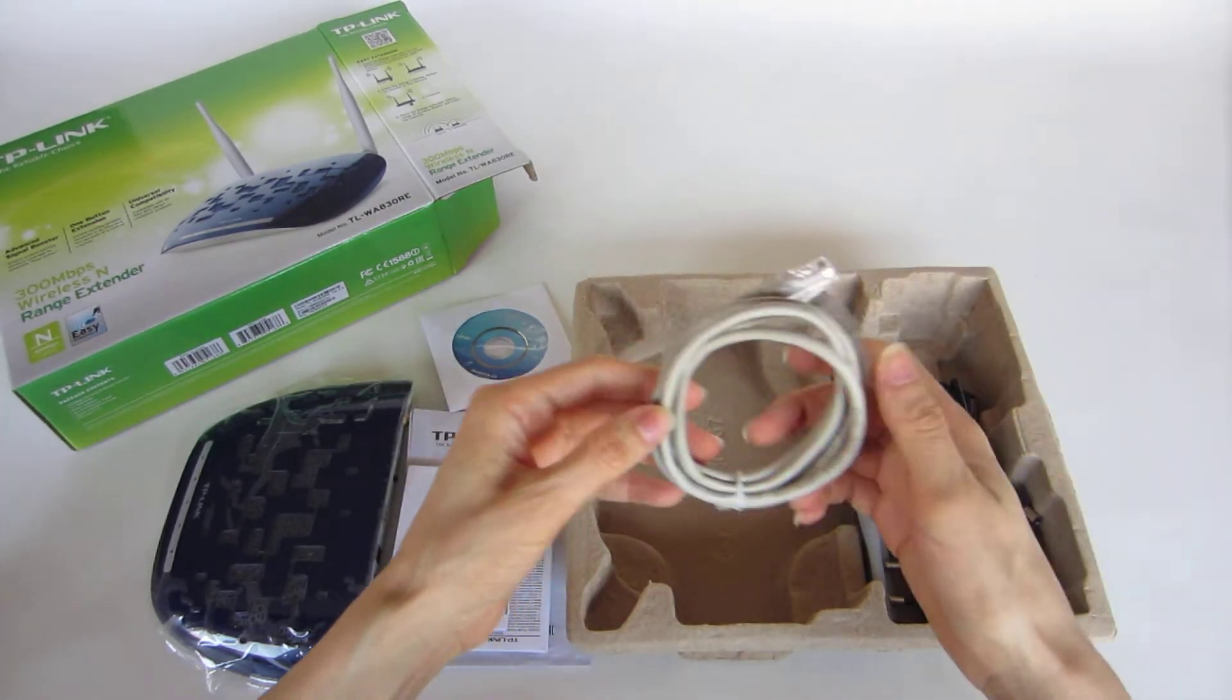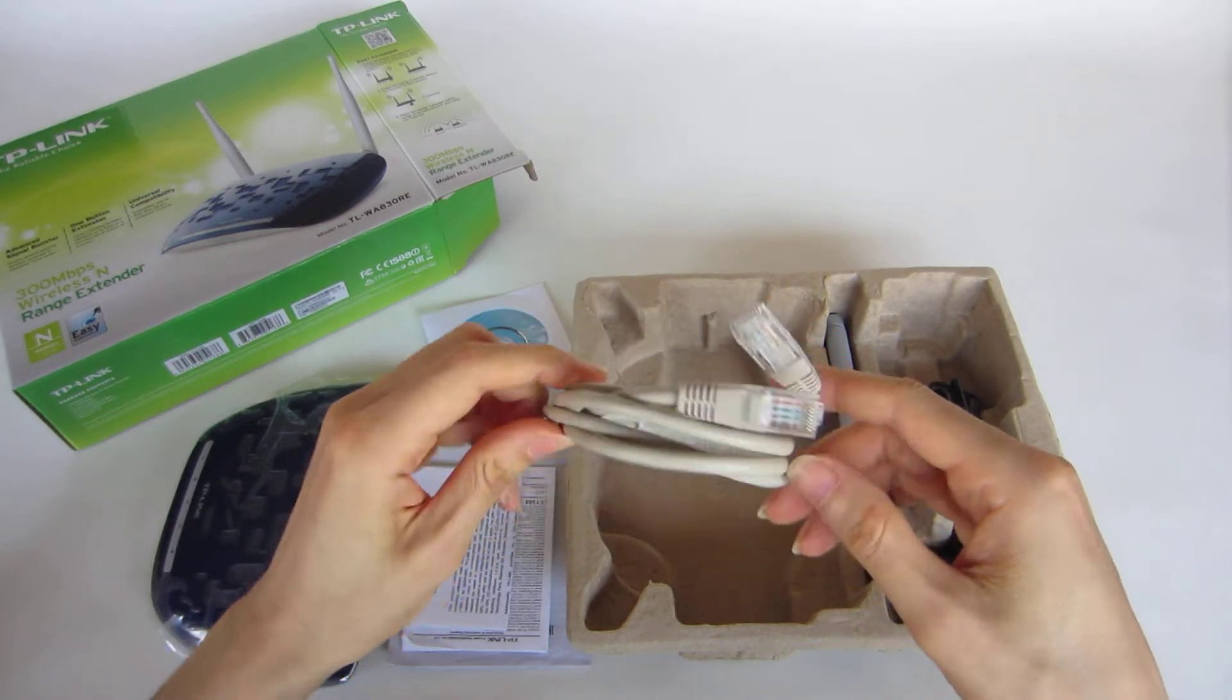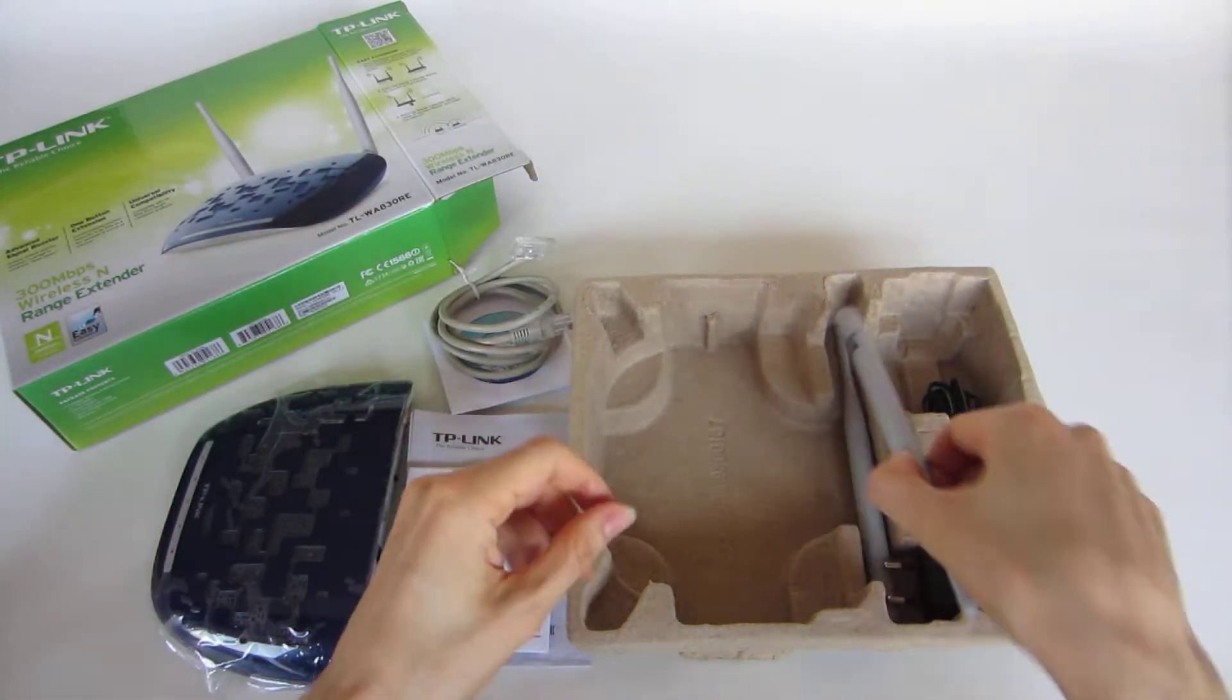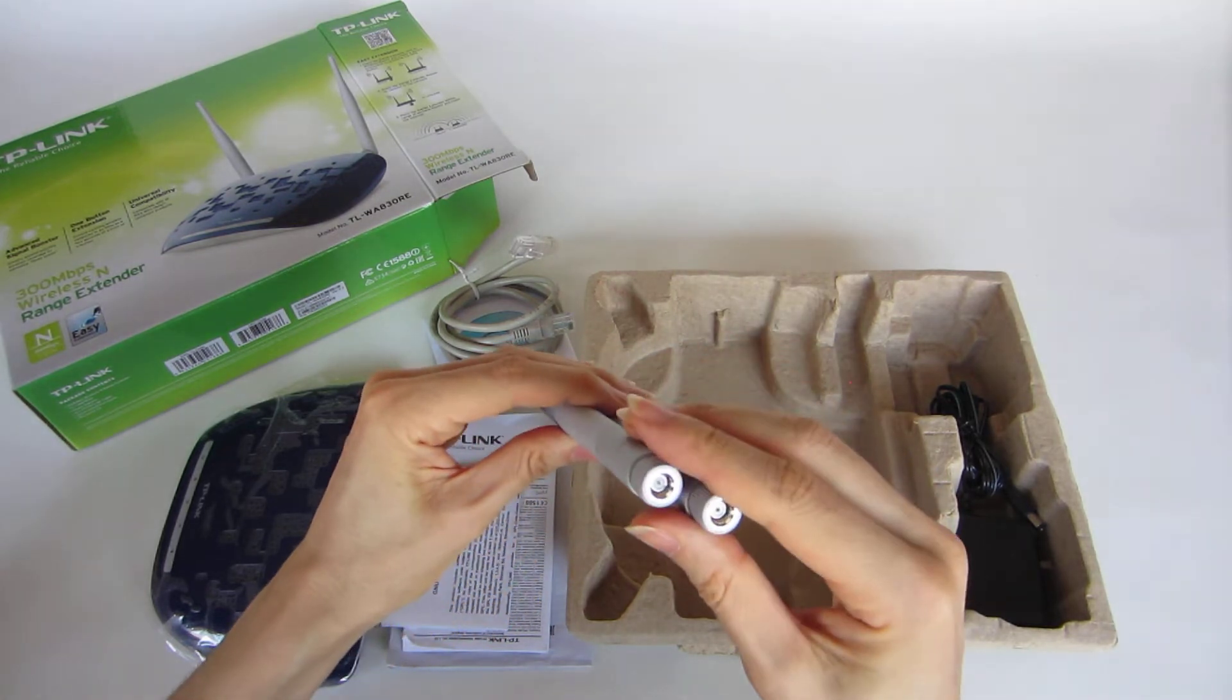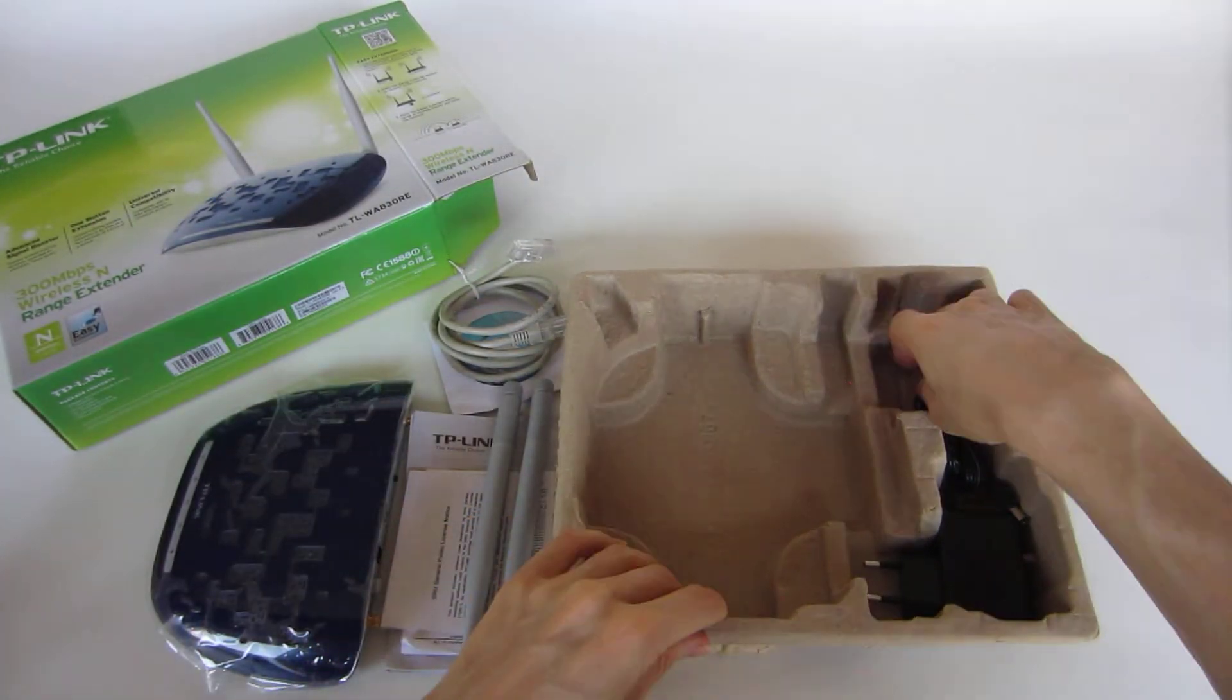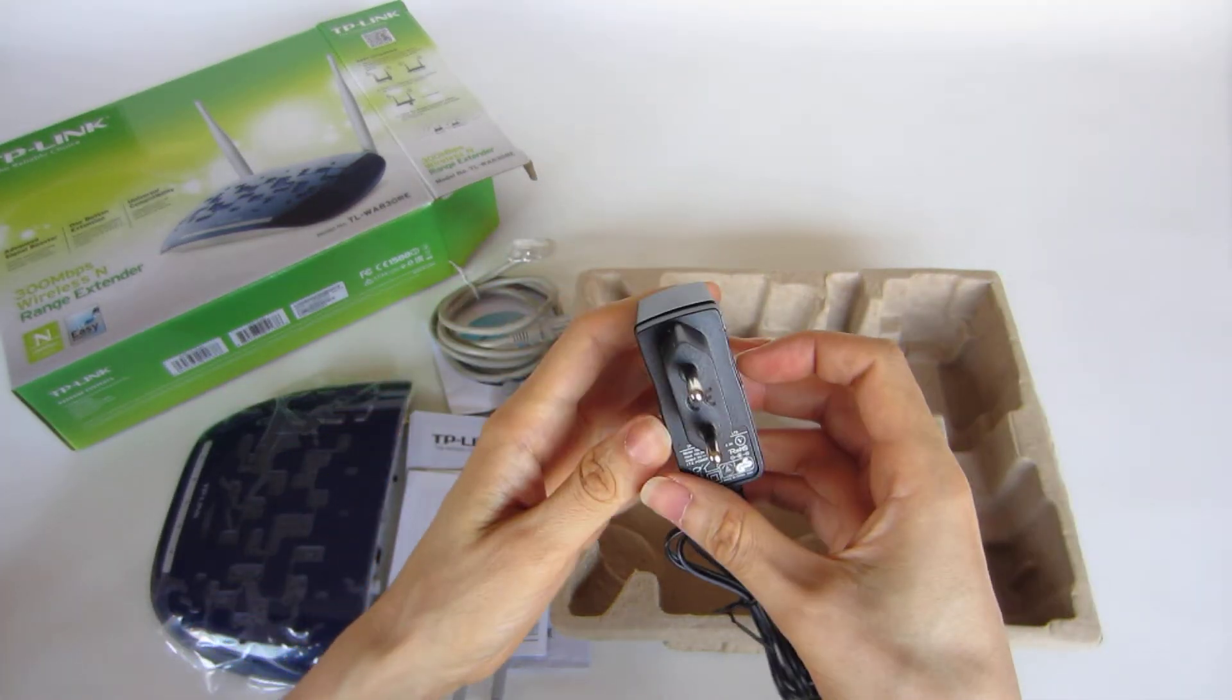A small RJ45 cable, very small, about 1 to 1.5 meters. Two antennas using the RP-SMA connector. We'll see it later. And last, our transformer for power. It is a TP-Link transformer.